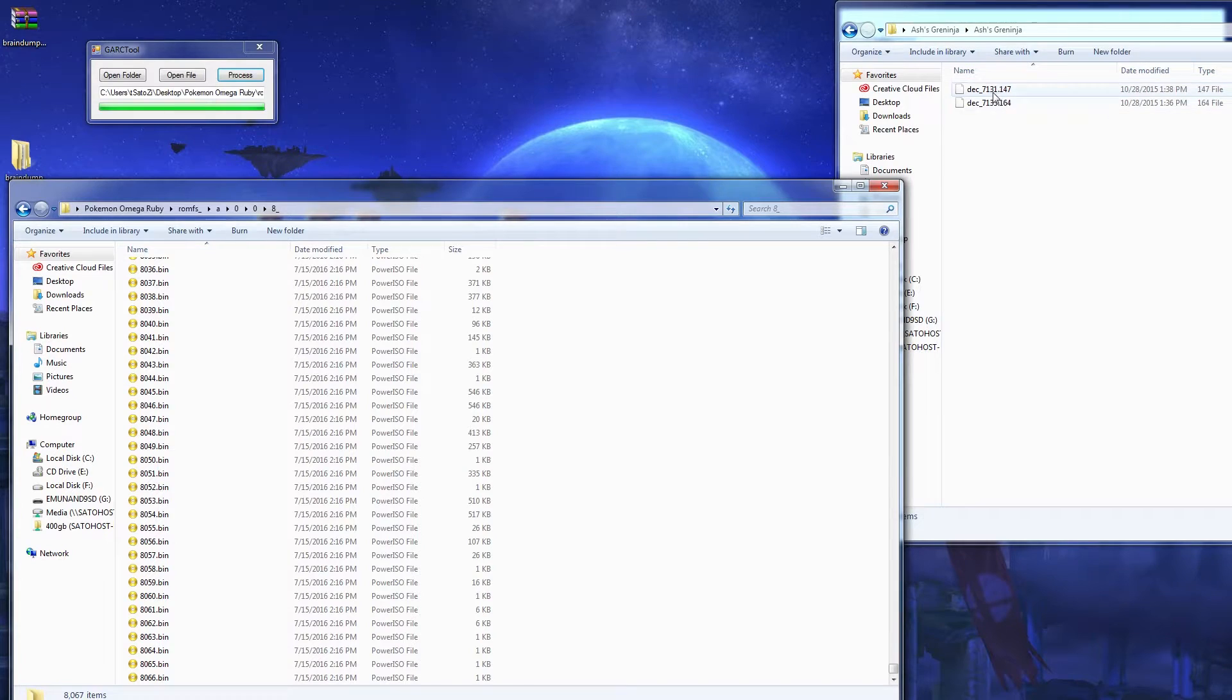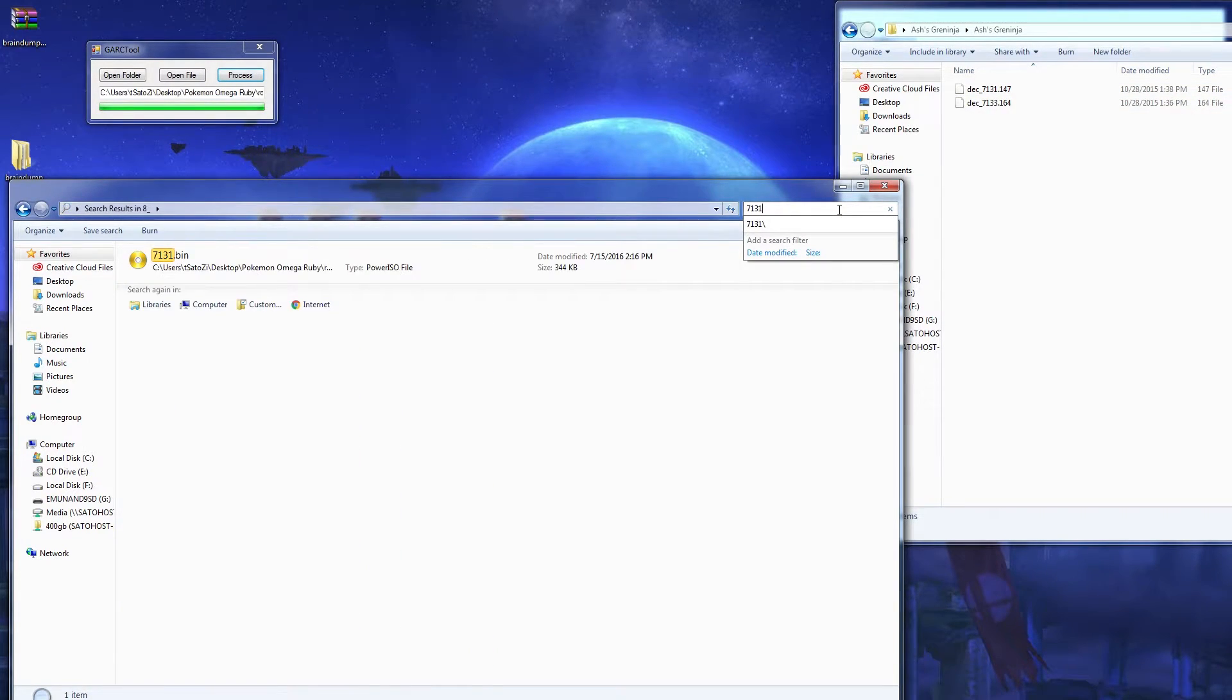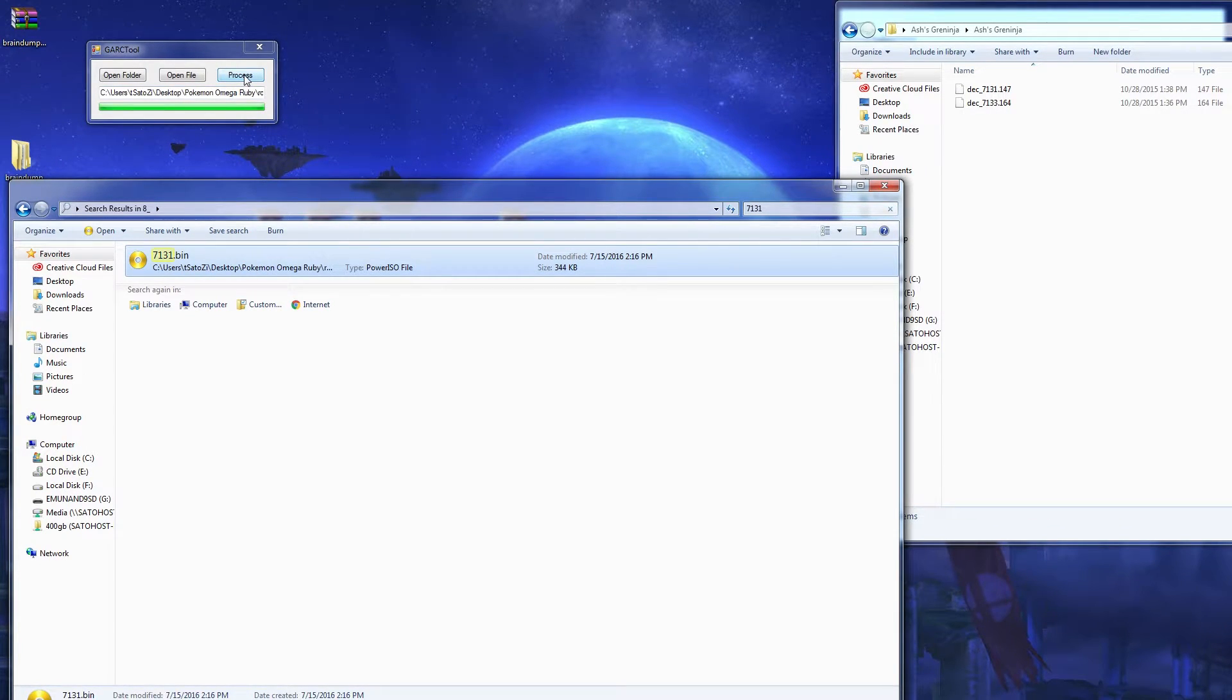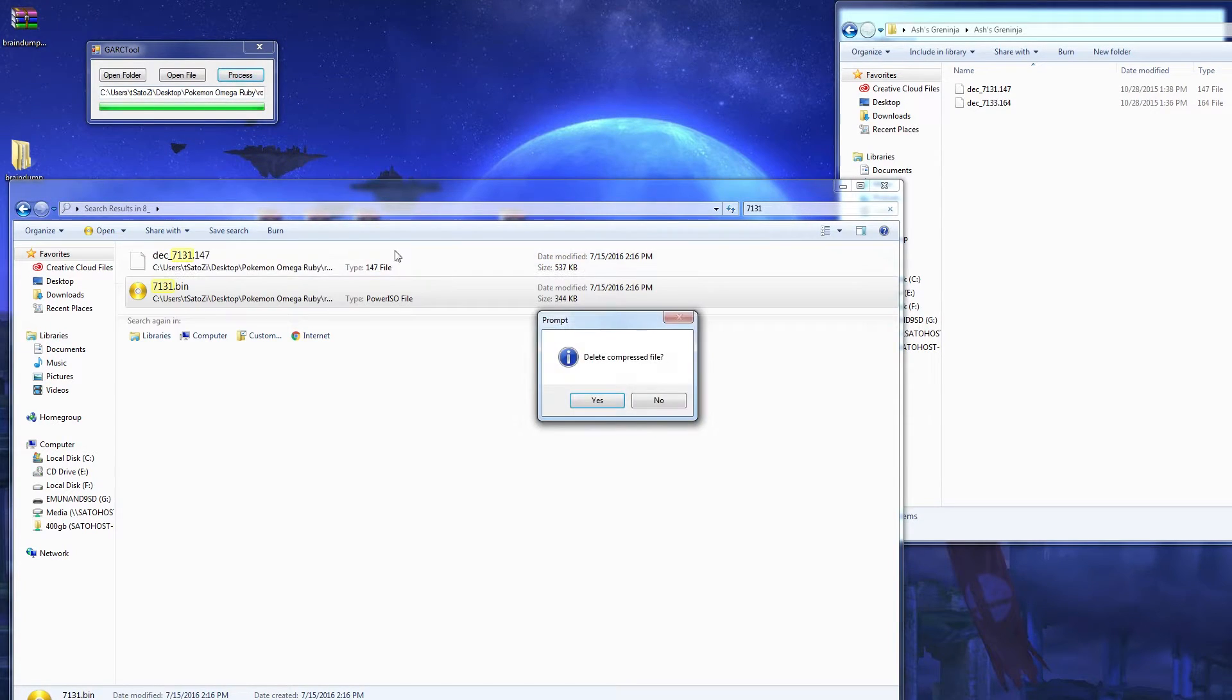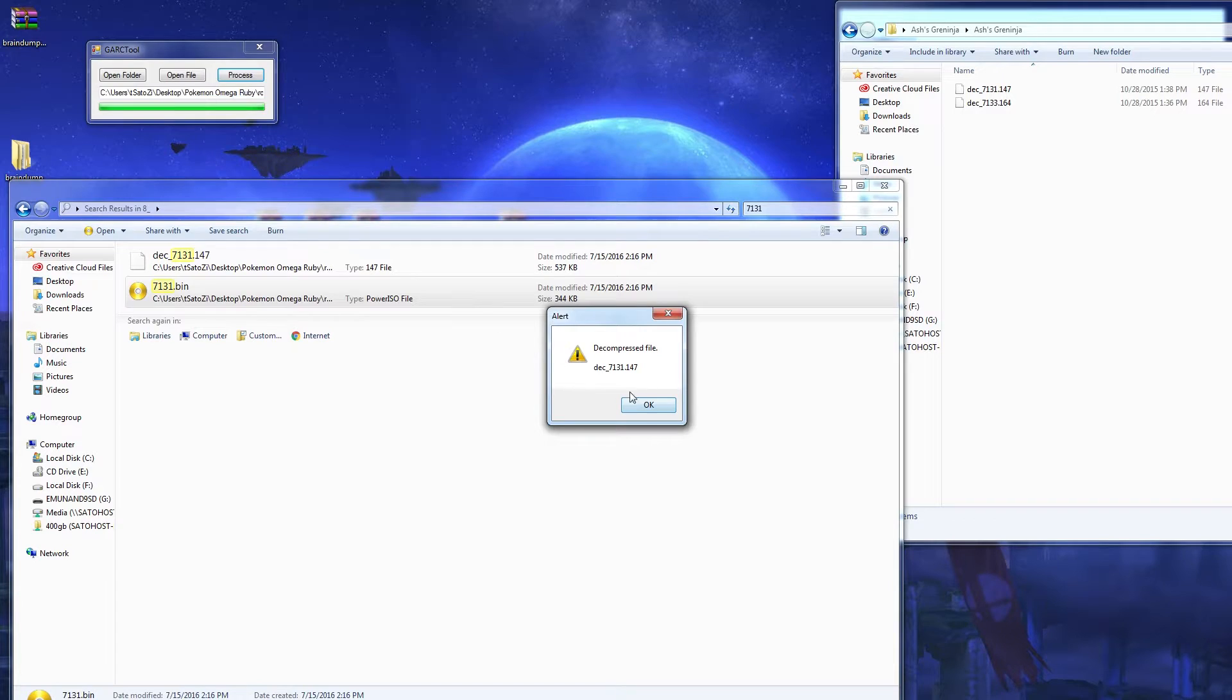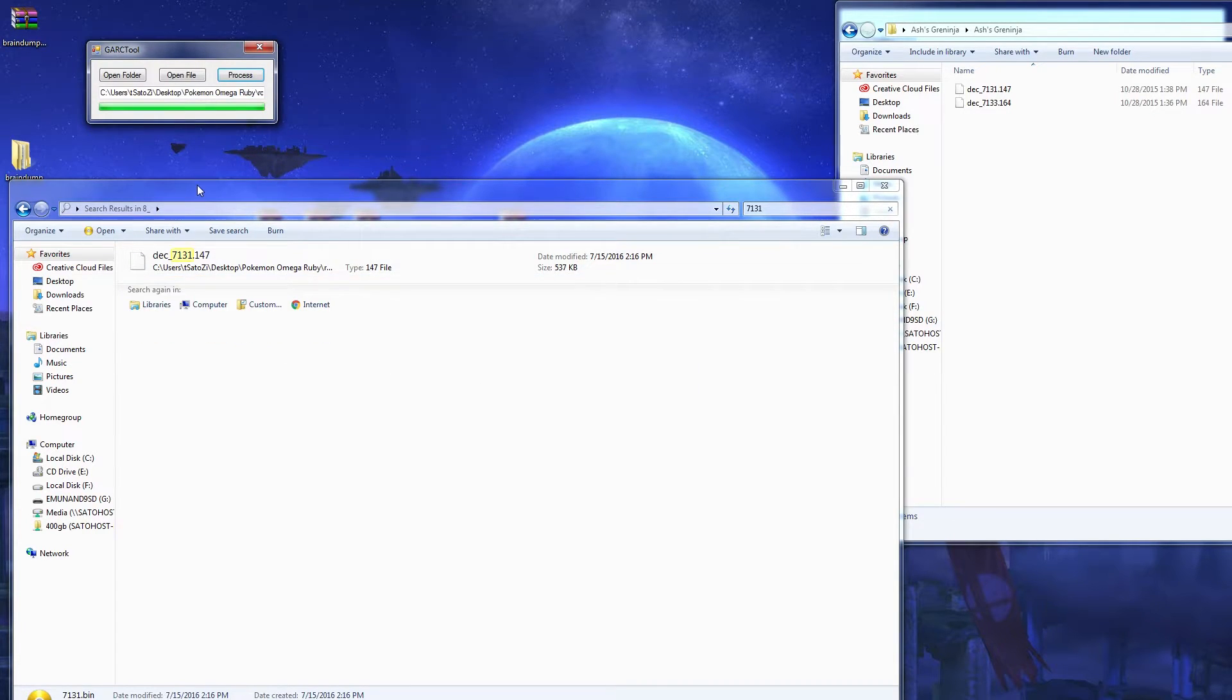You're gonna search up the number. In this case, it's 7131 for Greninja. You're gonna drag and drop this onto here. You don't need to hit control or hold control in this case. Since it has one file, you don't need to do that. Just click process, delete, yes. It's gonna mess up if you don't do it.